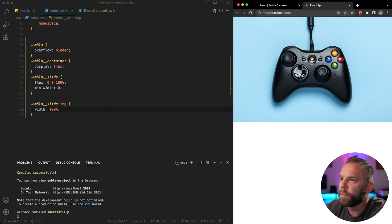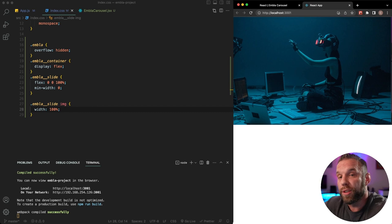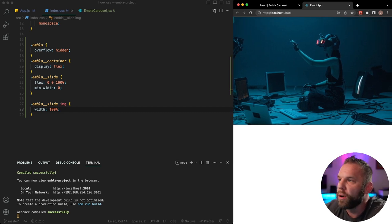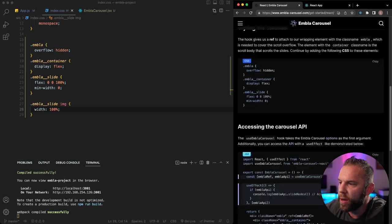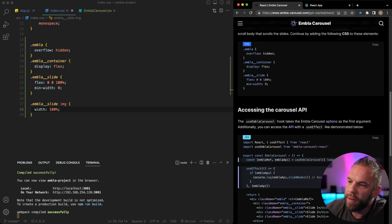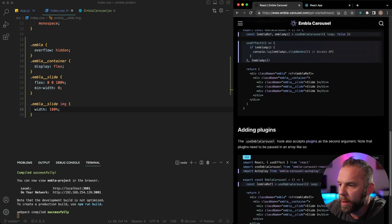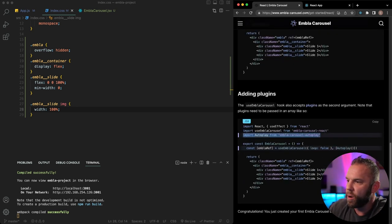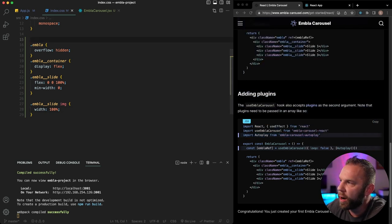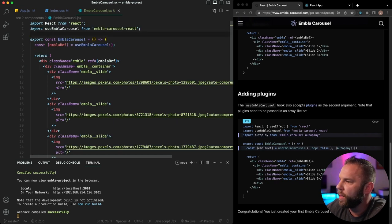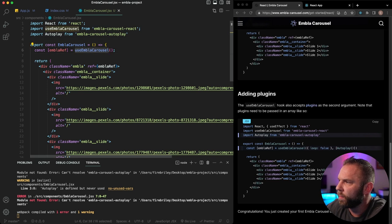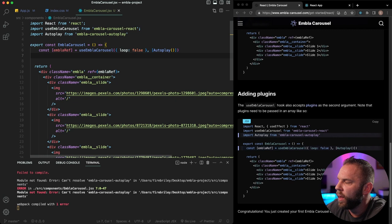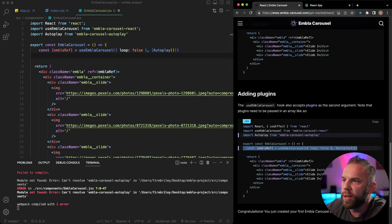Let's add some extra functionality, because right now it's not scrolling on its own. We want it to auto-scroll, so let's go back to the Embla Carousel site and look at Adding Plugins — specifically the Autoplay plugin. I'll copy the import and the plugin setup, add it into our EmblaCarousel component, and replace the existing options. We get a 'can't resolve embla-carousel-autoplay' error, so it looks like we'll need to install that separately.